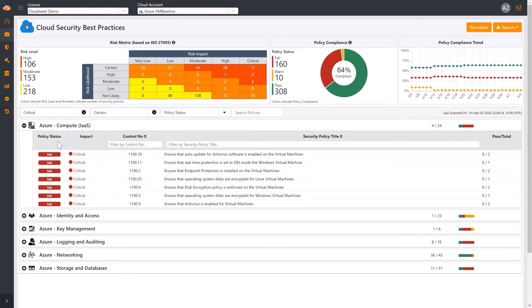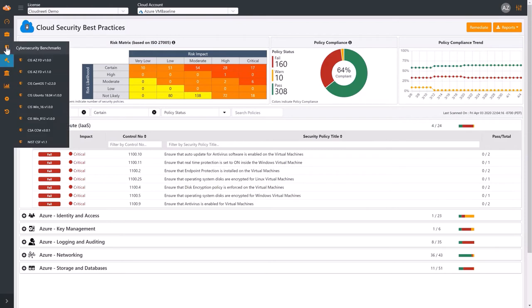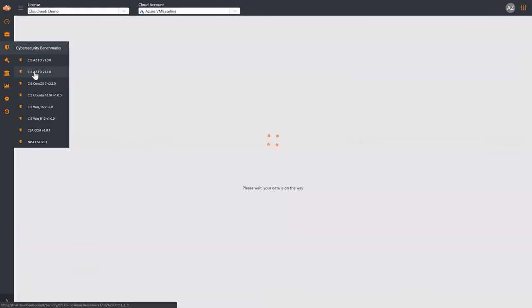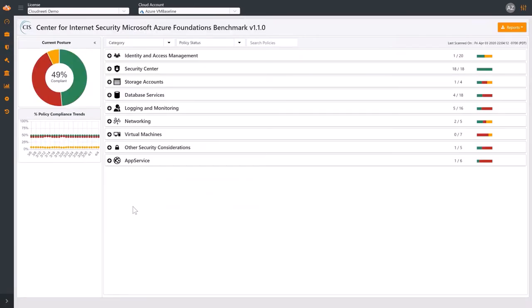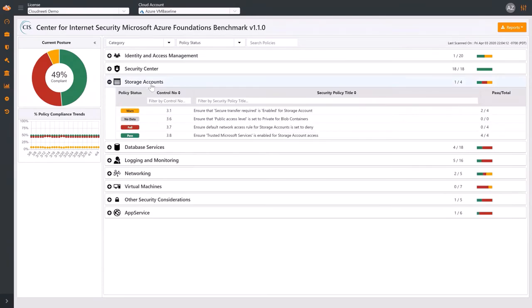From the main menu, we can also access cybersecurity benchmarks. We select CIS for Azure. Again, here you can see individual security policies grouped by category. You click on the security policy to open the details window on the right.